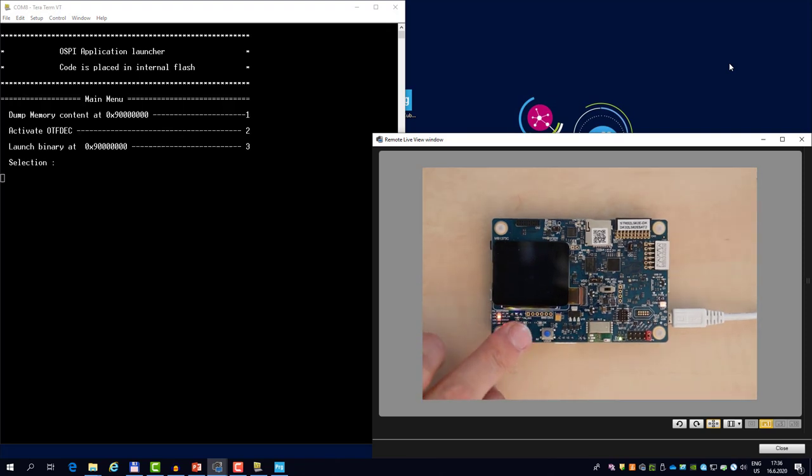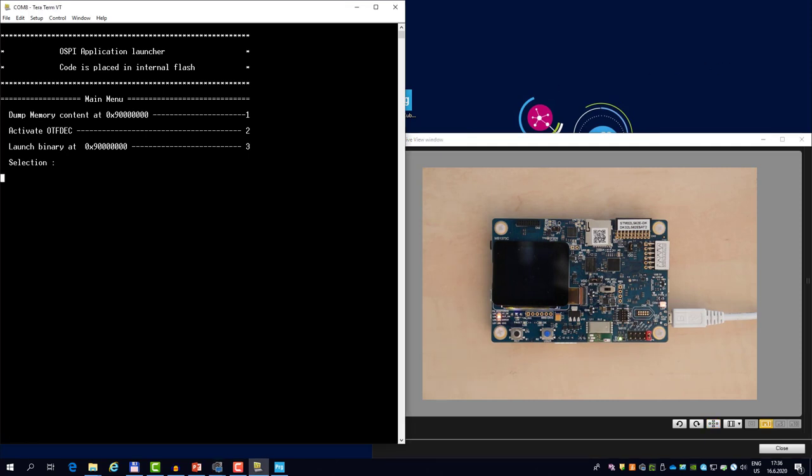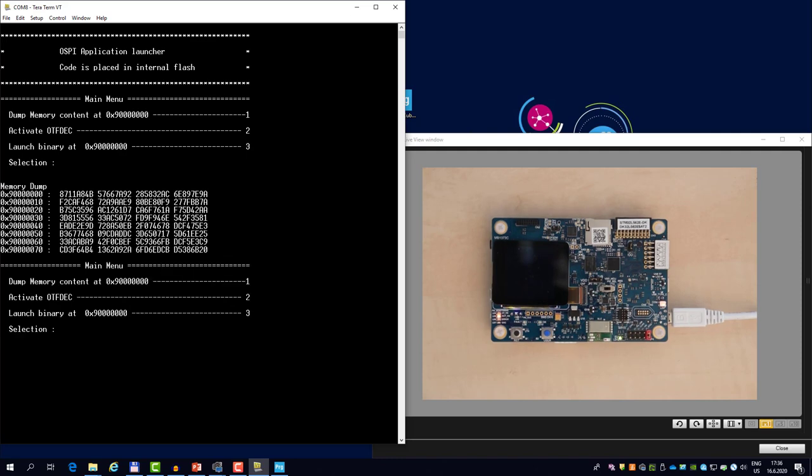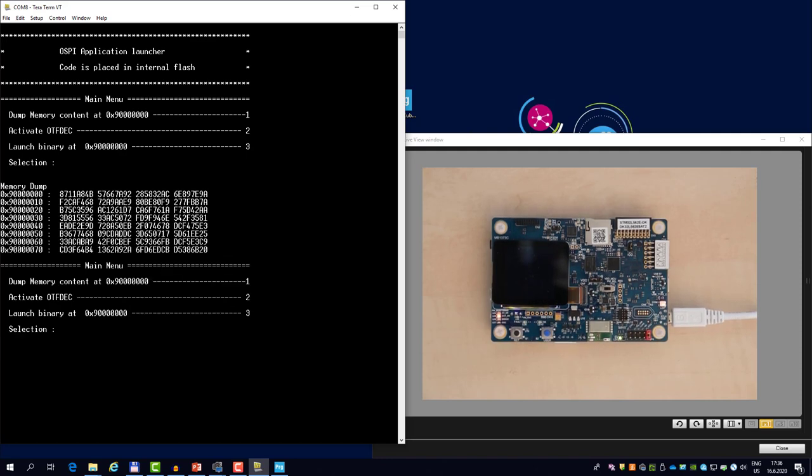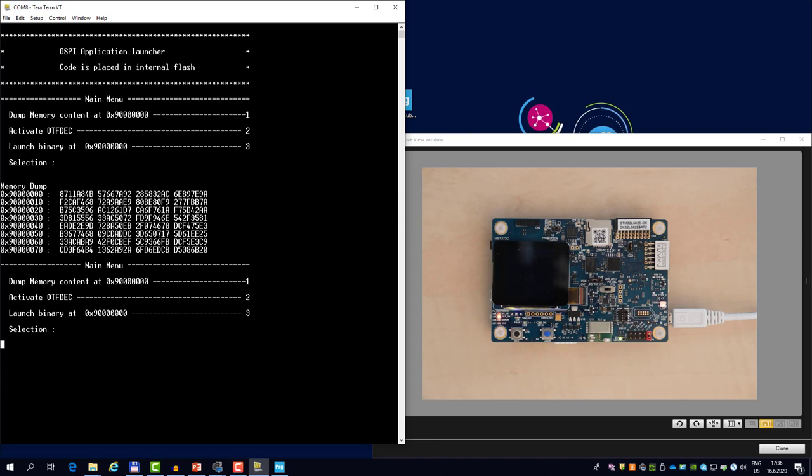I will clear them. Let's reset the target once again. The microcontroller booted into the internal app. I can dump the memory by pressing one. So we see something different now. This is clearly encrypted. We no longer recognize the stack pointer or the reset vector. This has been encrypted by the OpenSSL.